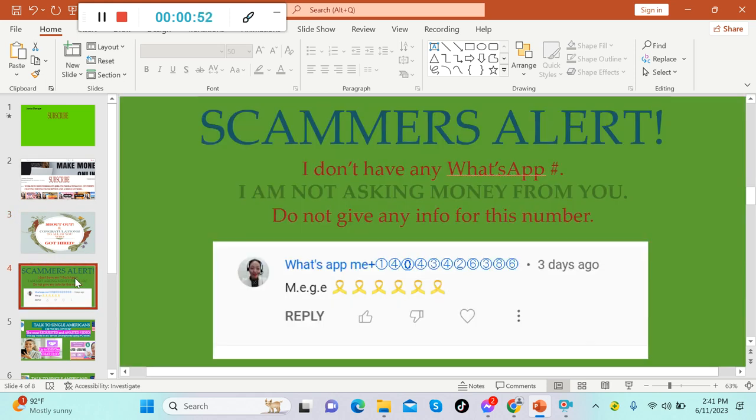Scammers alert: I don't have any WhatsApp number and I'm not asking money from you, so please do not give any information to the scammers or anyone in the description below trying to ask money from you. Please report them, okay.